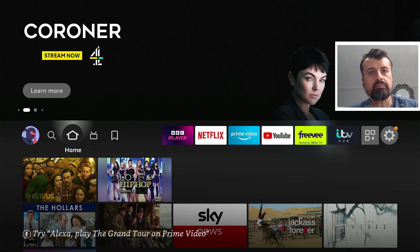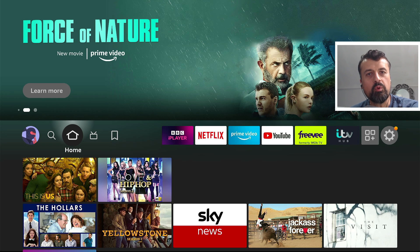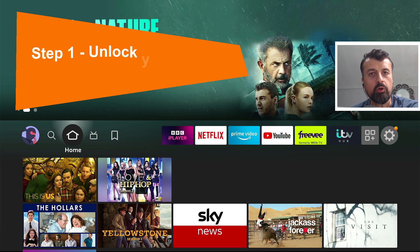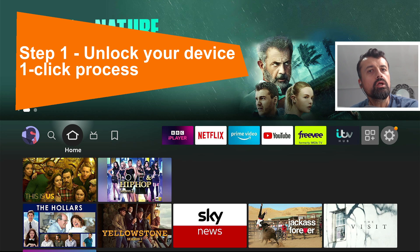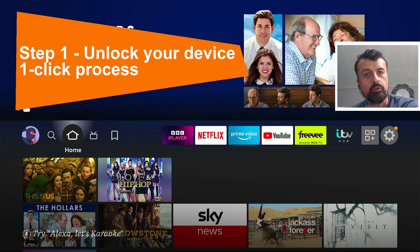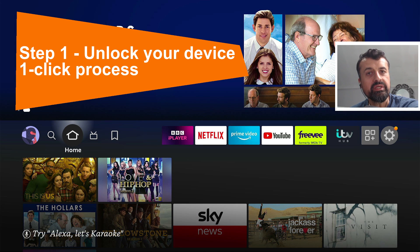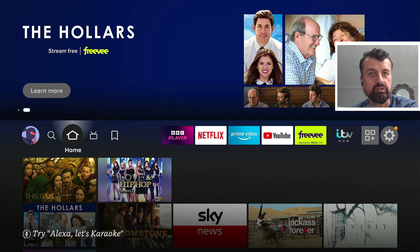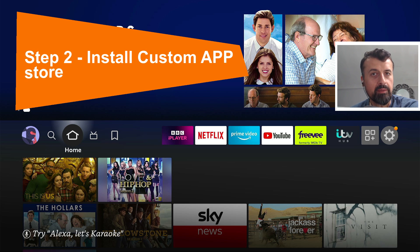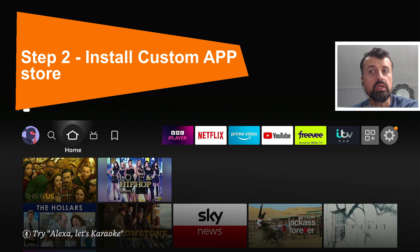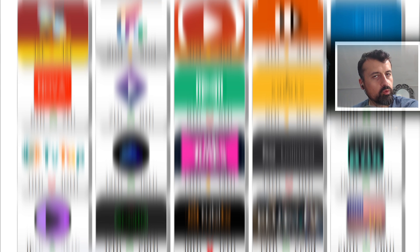The entire process can be broken down into three steps. Step one is to enable an option on your Fire Stick, which is really the entire unlocking piece, and this option will allow you to install applications from third-party sources. The second step is to install a custom application store, and this application store will have all of your favorite applications, whether you're interested in movies, TV shows, live TV, sports, all of that will be included.